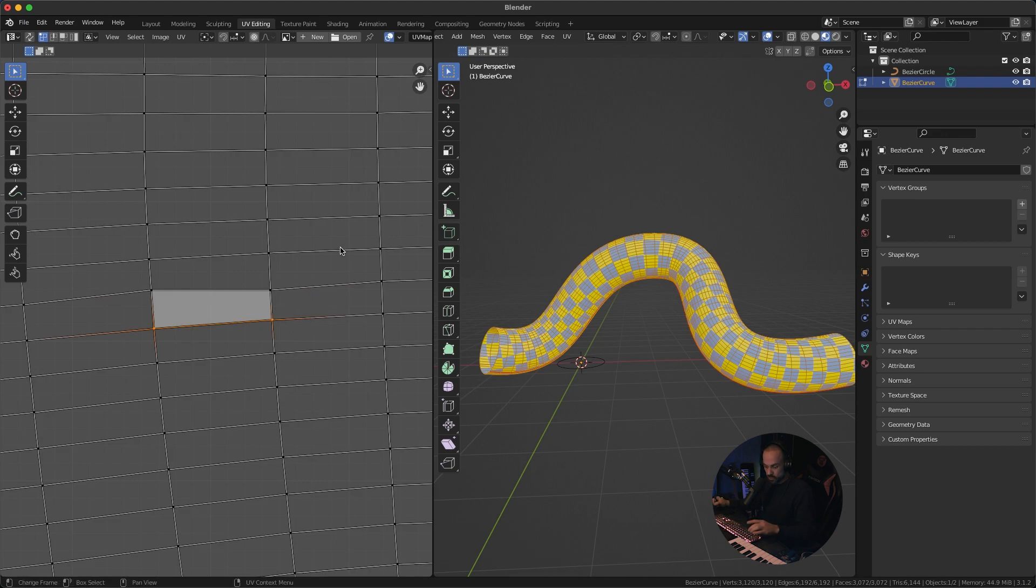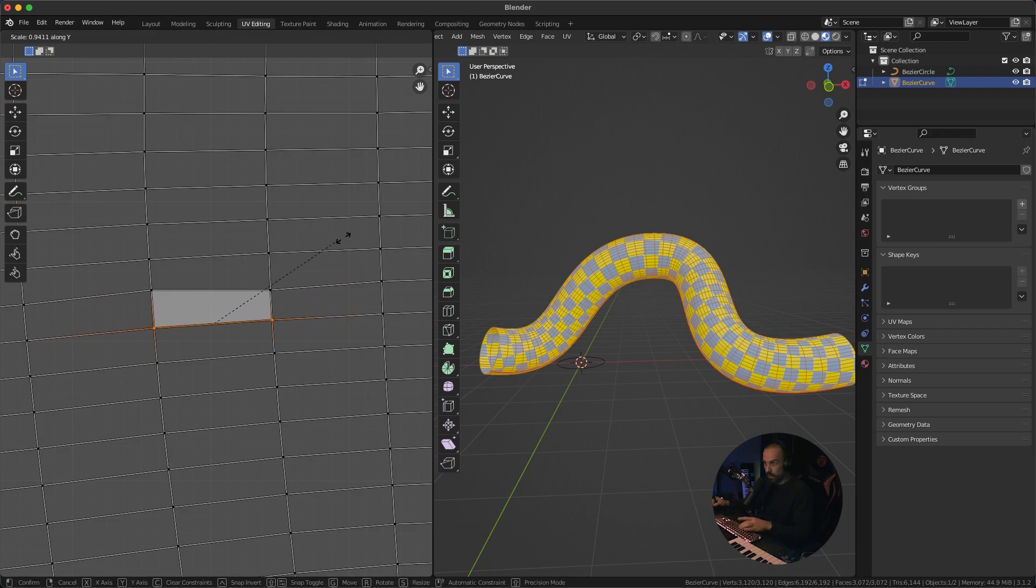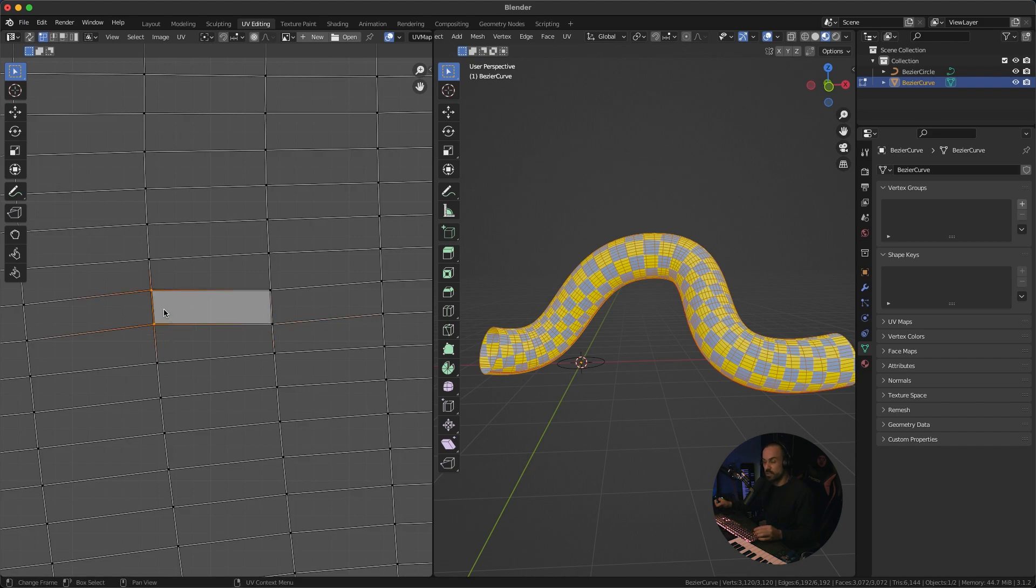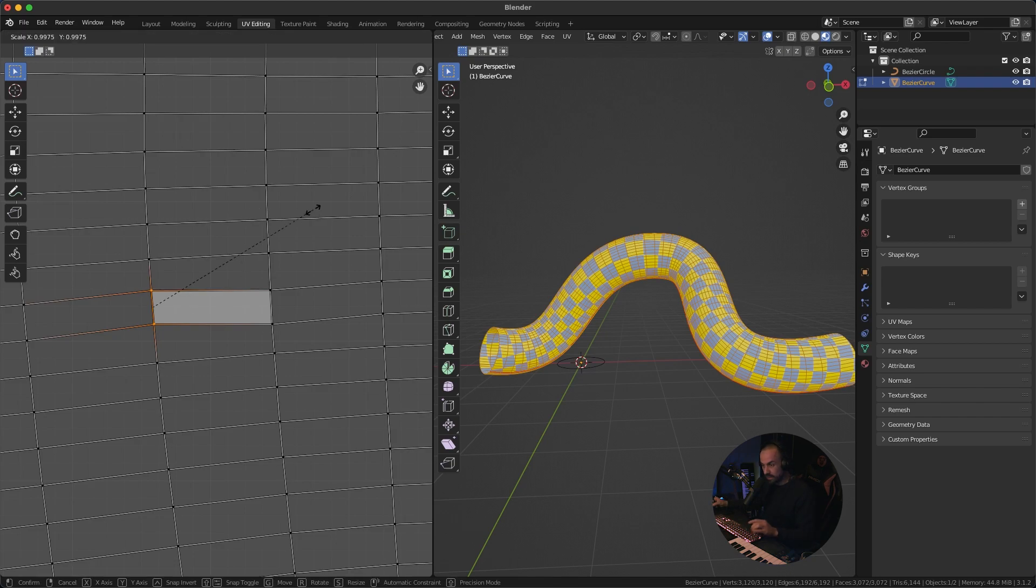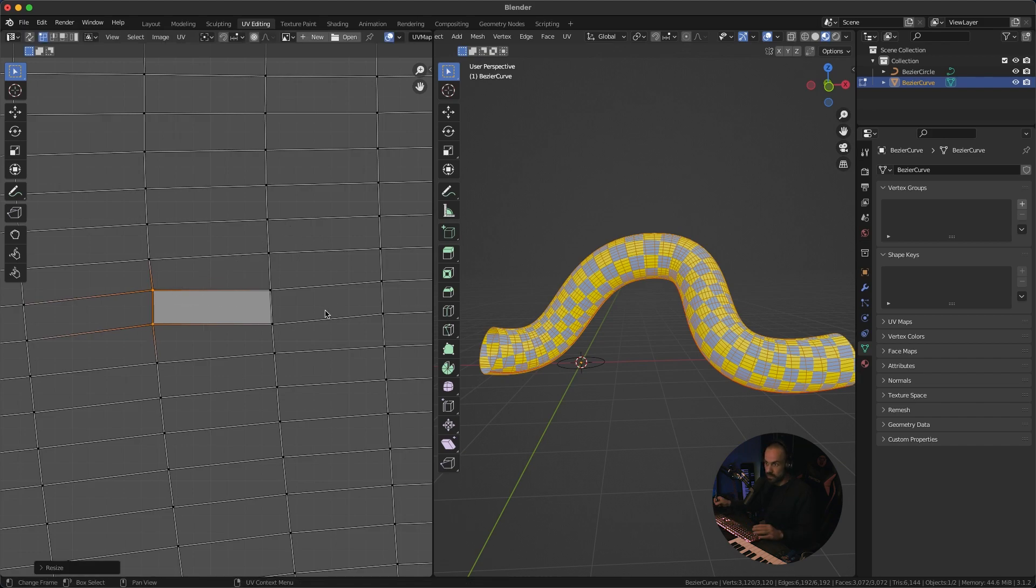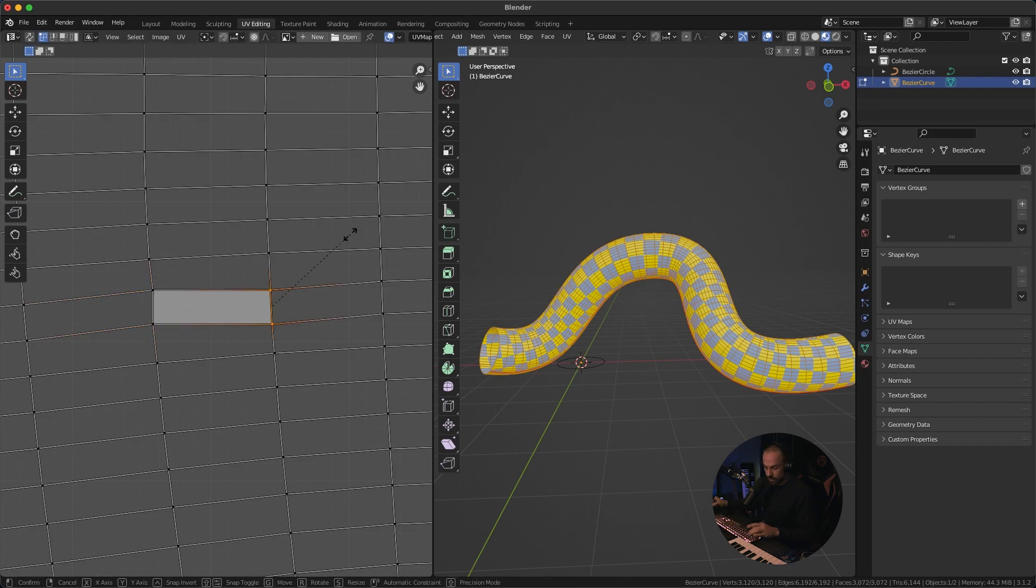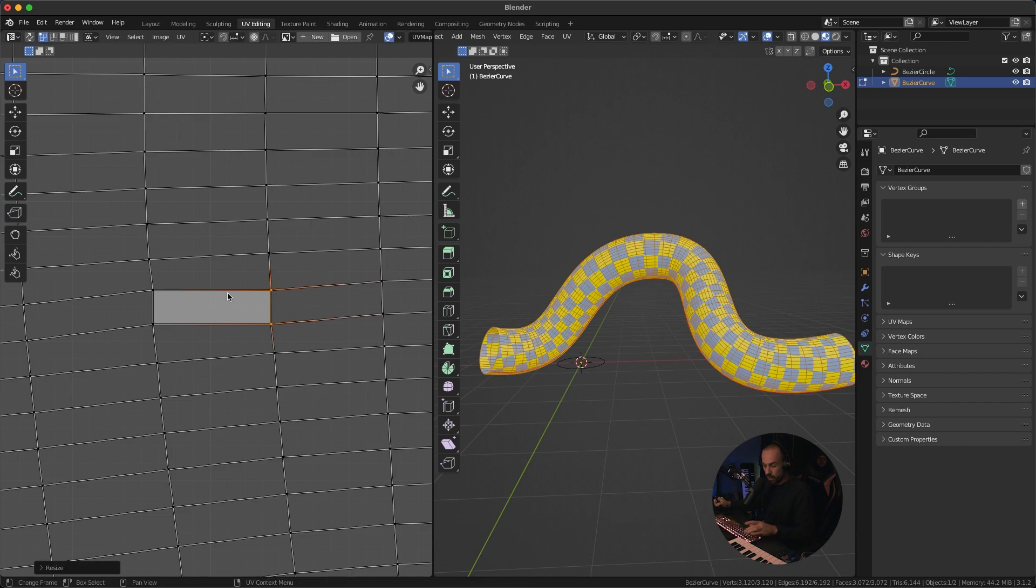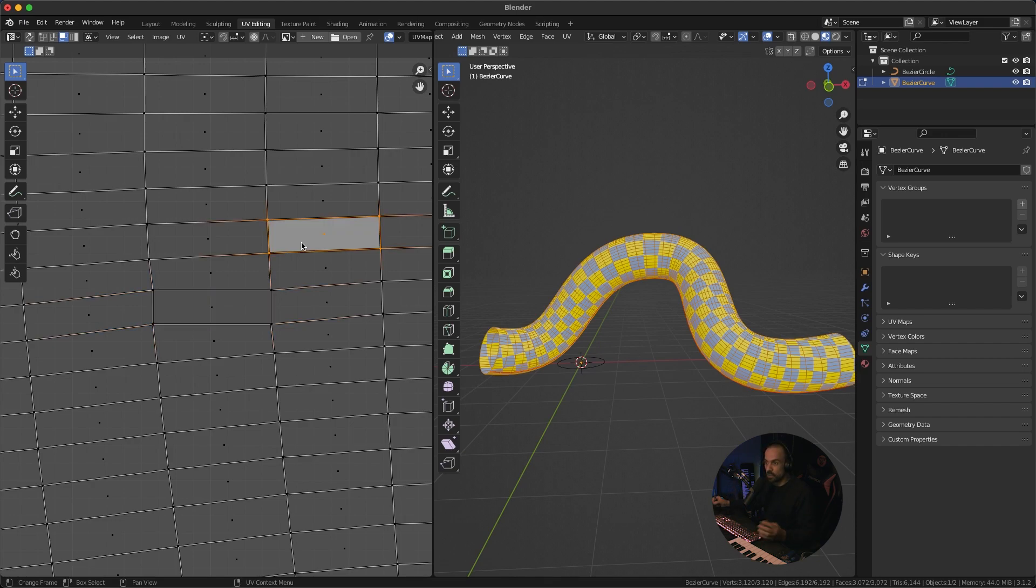So we can do the same with the bottom two so s y zero all right and now I want to do the same with these two on the sides but this time we're going to do it on the x-axis so we're going to press s for scale x for x-axis zero and then just click so same with these two s x zero and then just click so now we know this face is perfectly it's a perfect rectangle basically.